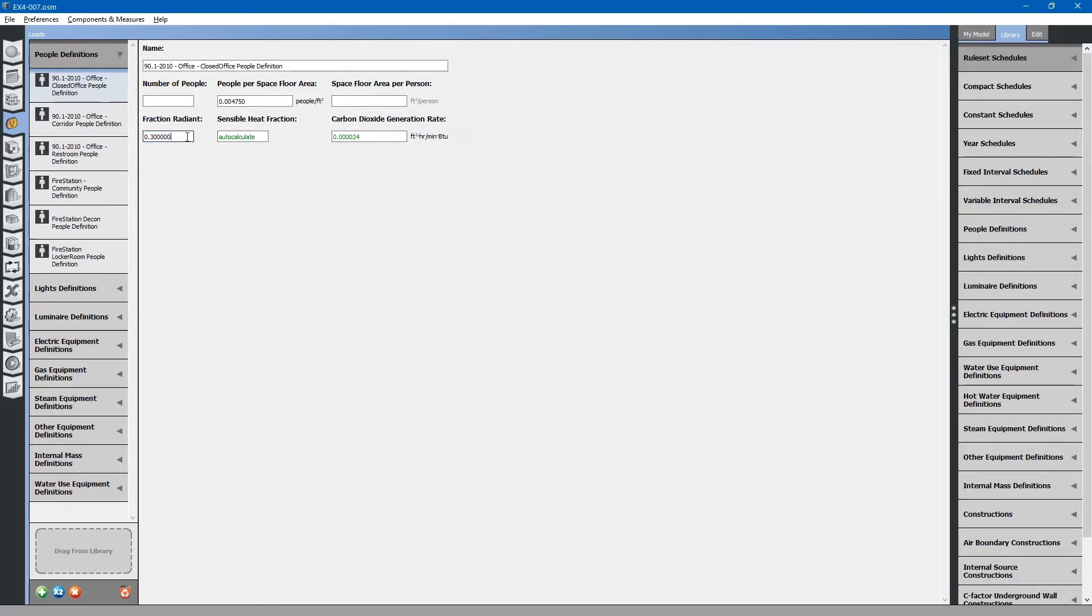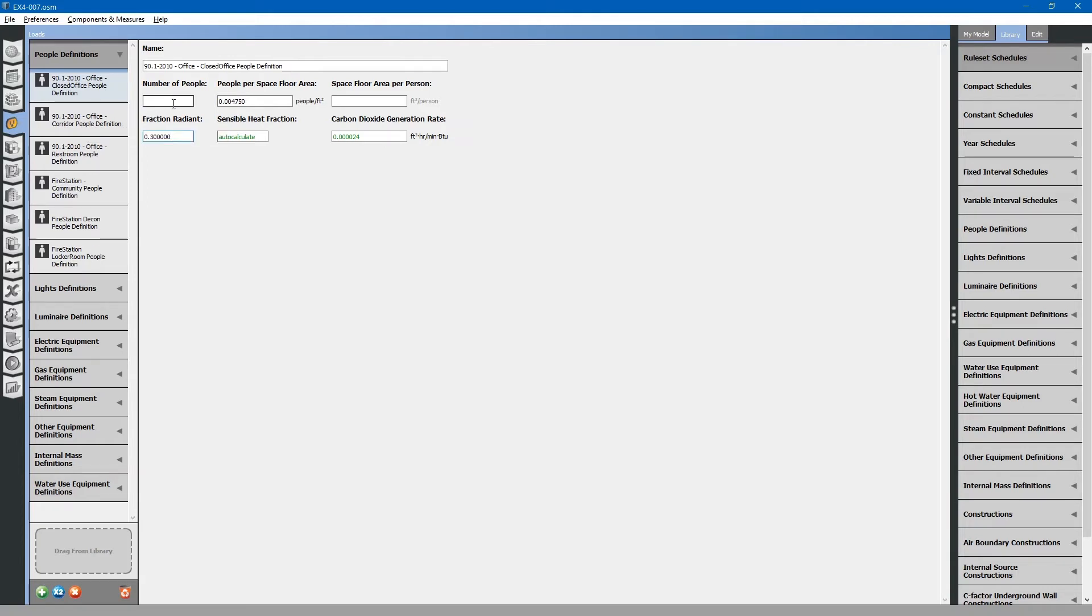What fraction of their heat they provide is radiant heat. You can specify the occupancy by number of people, people per floor area, or floor area per person.